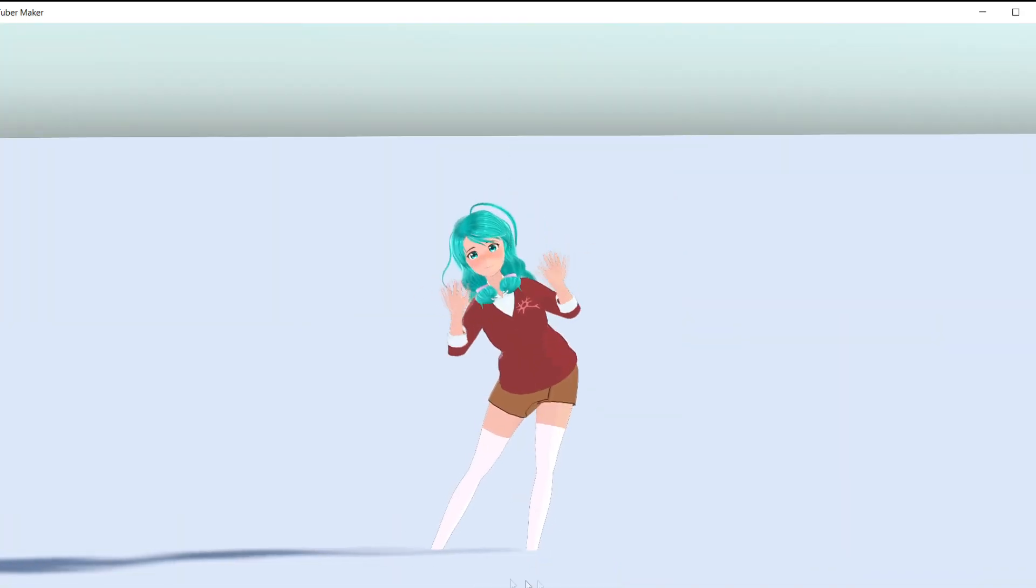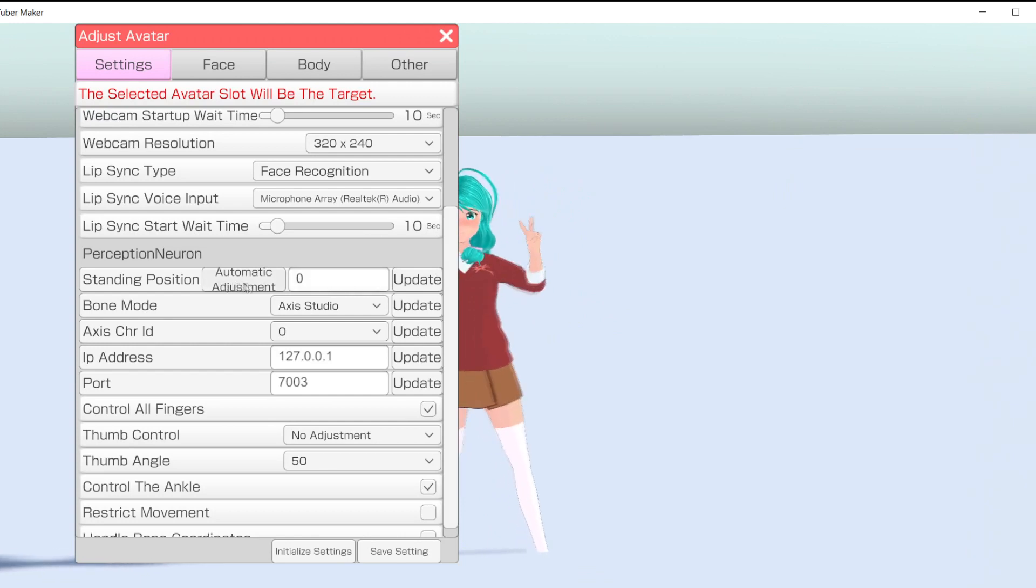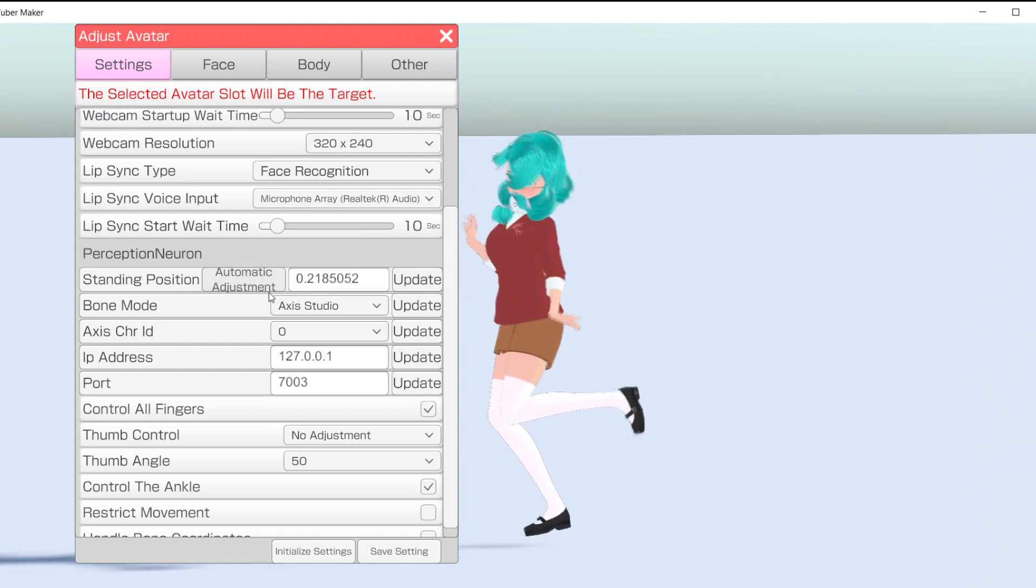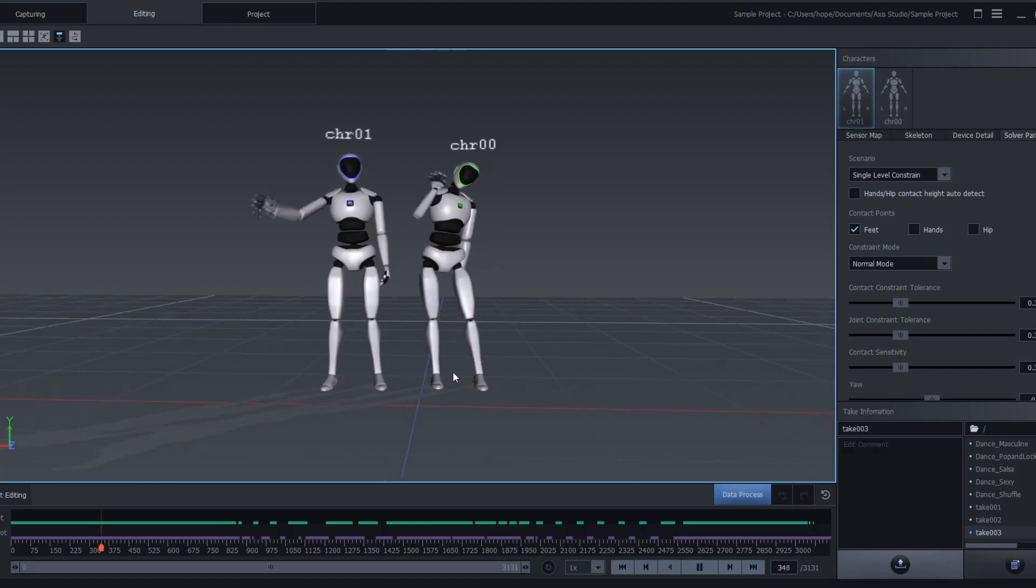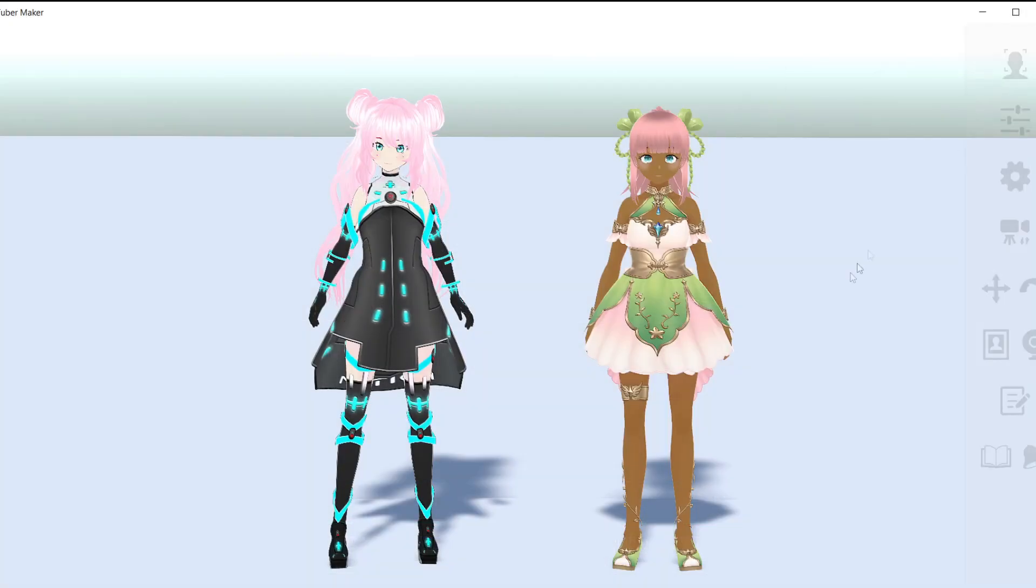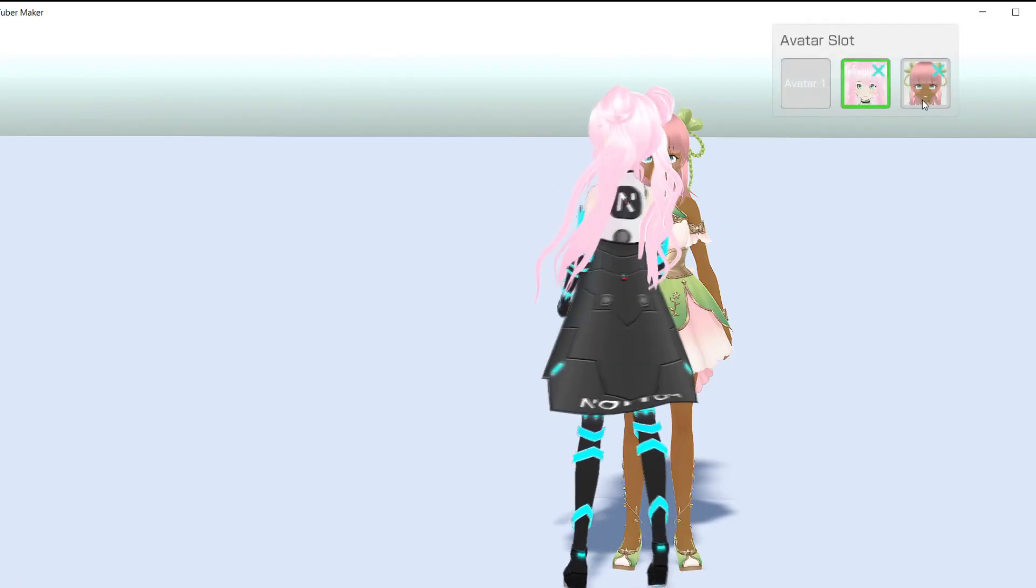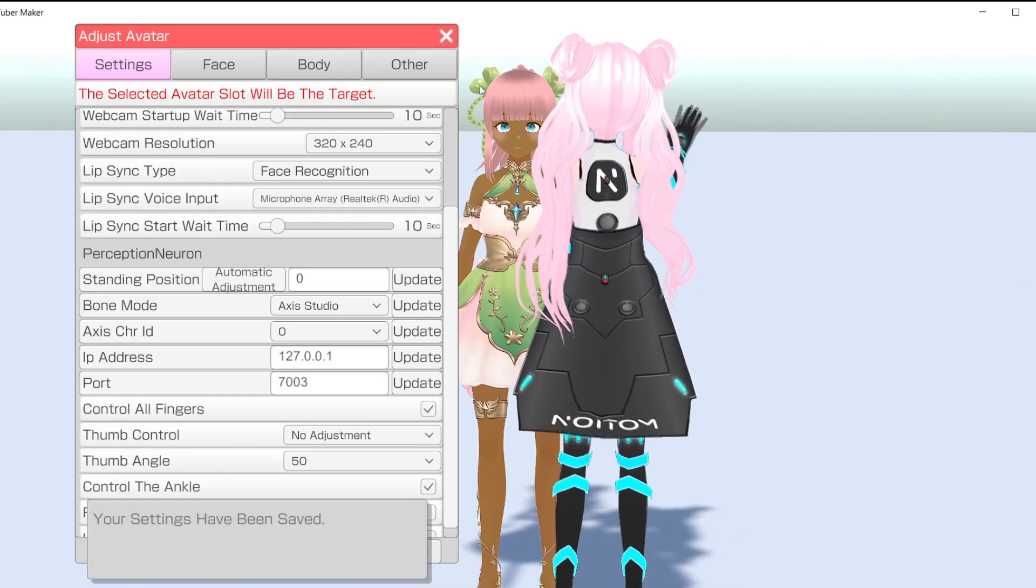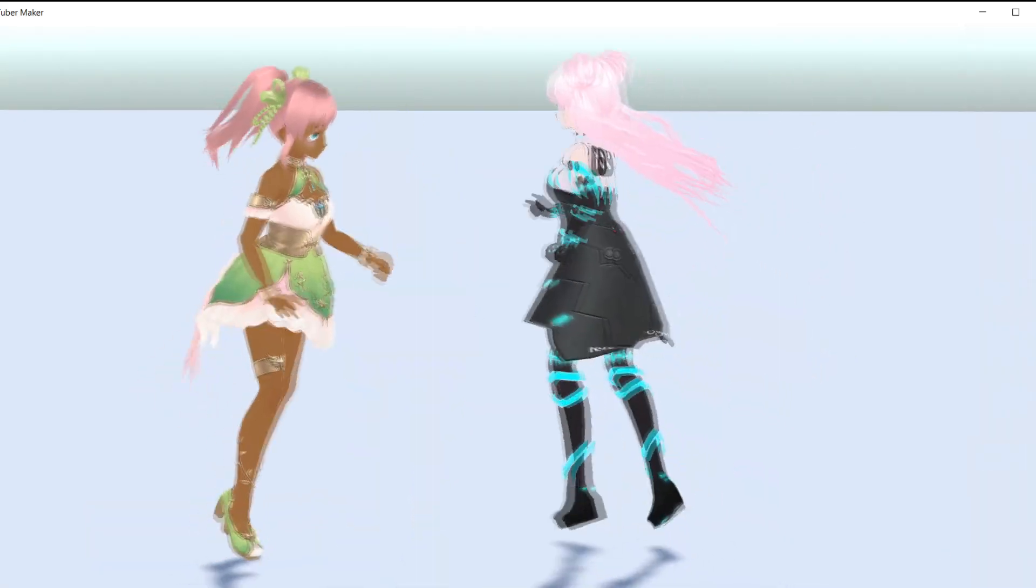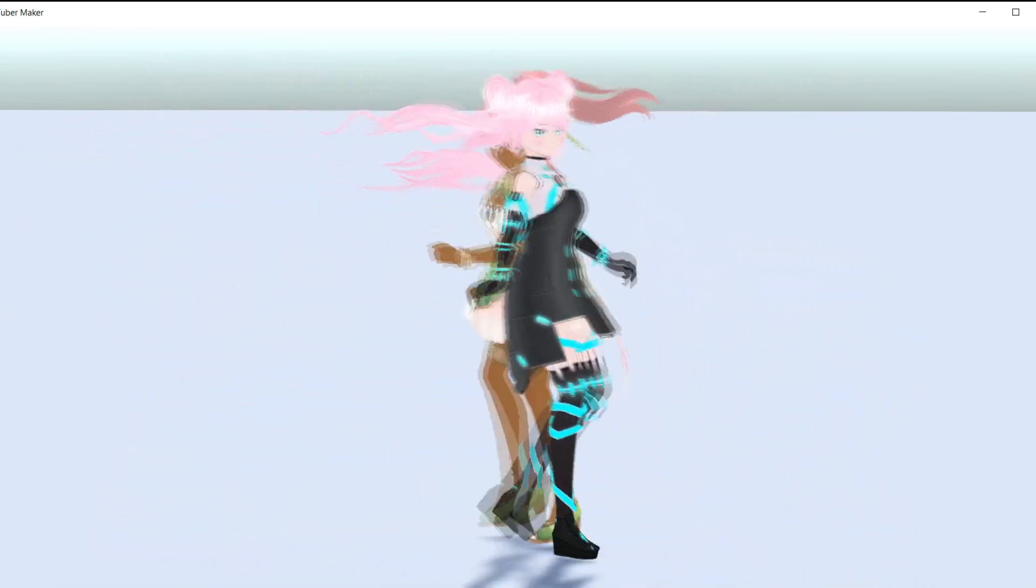If you see your avatar's feet don't match the floor, go back to the Settings and try the automatic adjustment. If that doesn't quite get it, you can input your own amount. And here's a quick update to use VTuber Maker to its fullest. Happy VTubing!